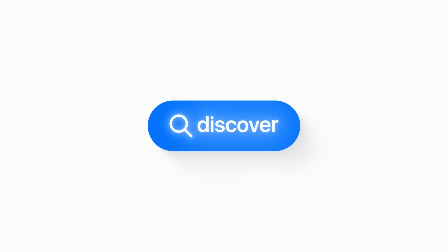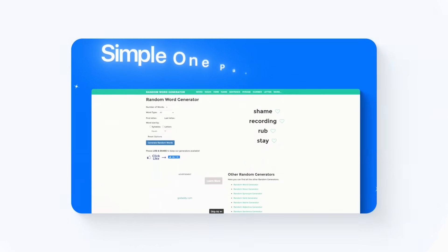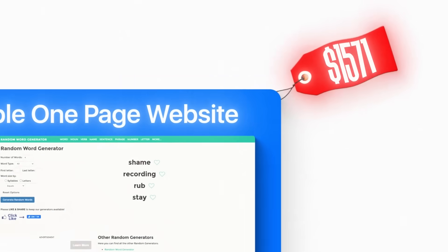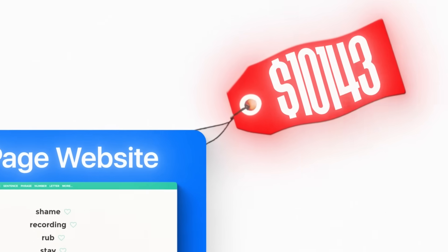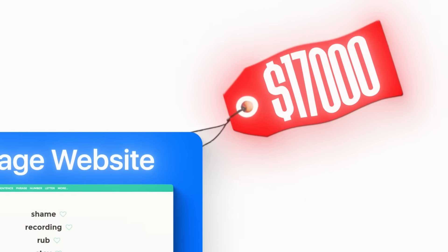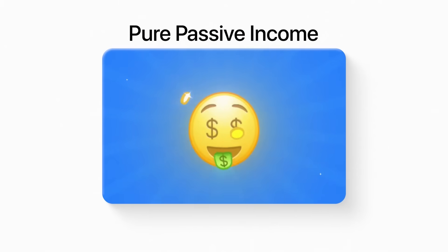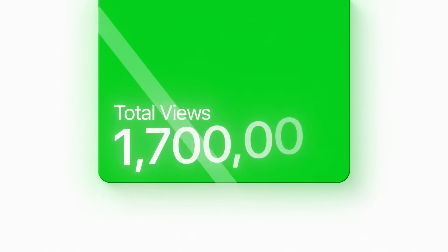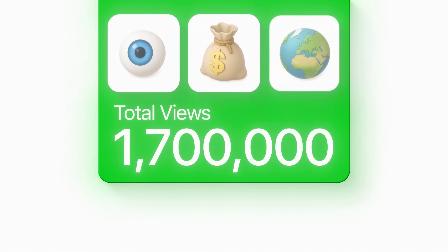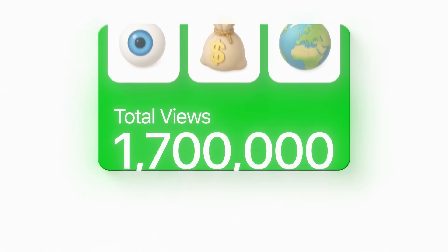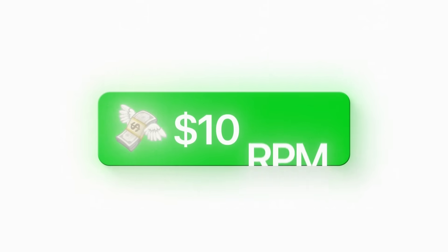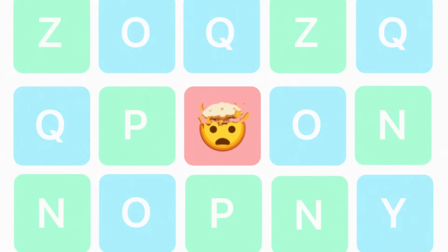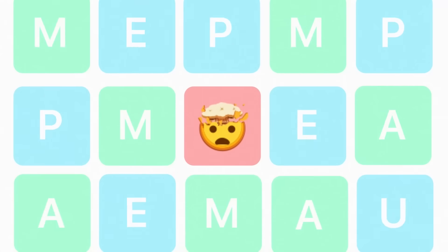I just discovered this ridiculously simple one-page website that's quietly generating over $17,000 every single month in pure passive income. Just look at these analytics. 1.7 million monthly visitors with a $10 RPM. And here's the insane part, it's literally just a random word generator.